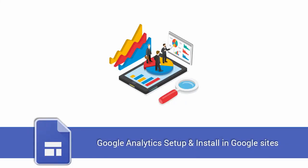Hi there, I'm Ann from designopage.com. In today's video we will see how to set up and install Google Analytics in Google site.